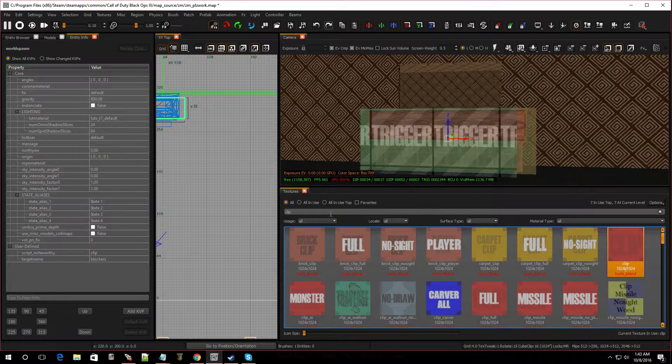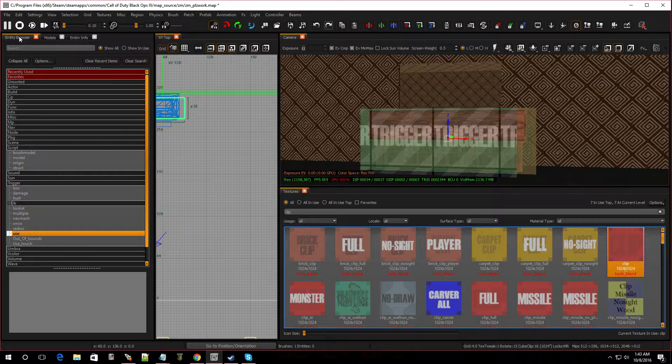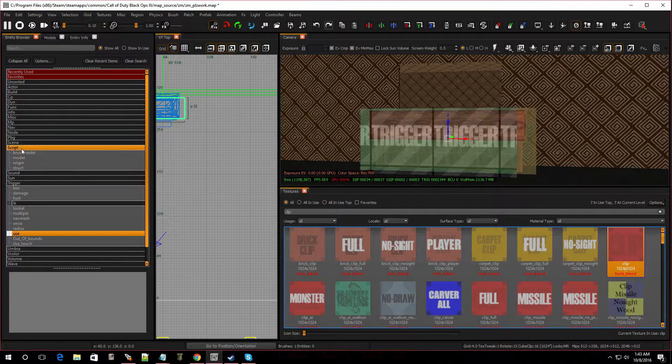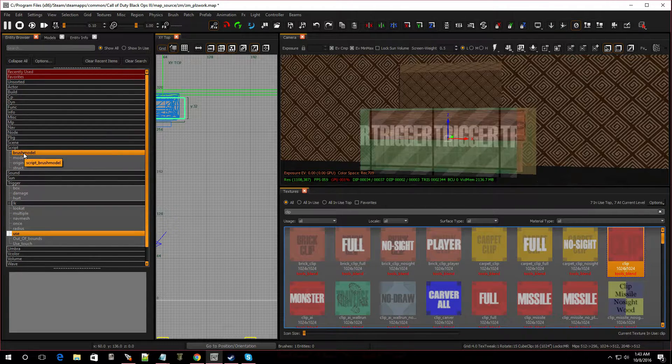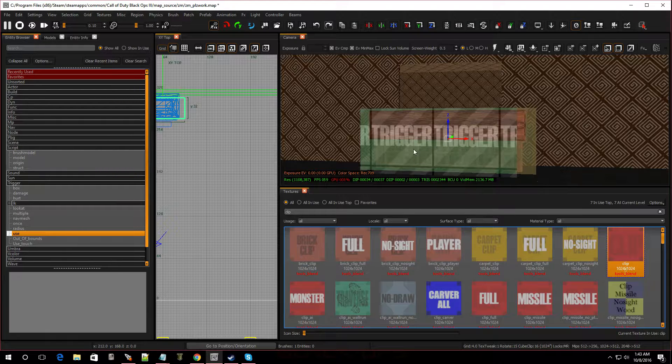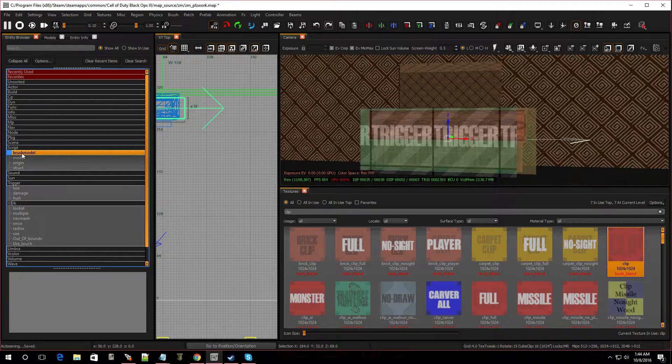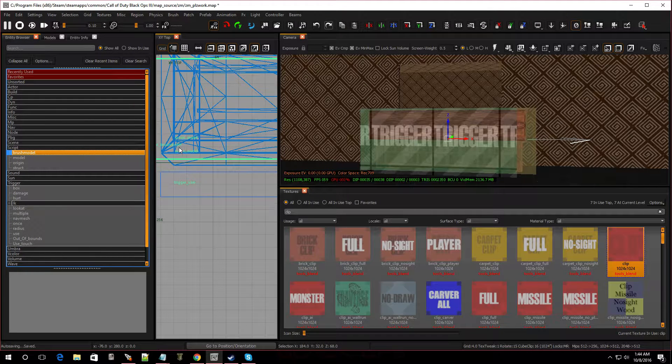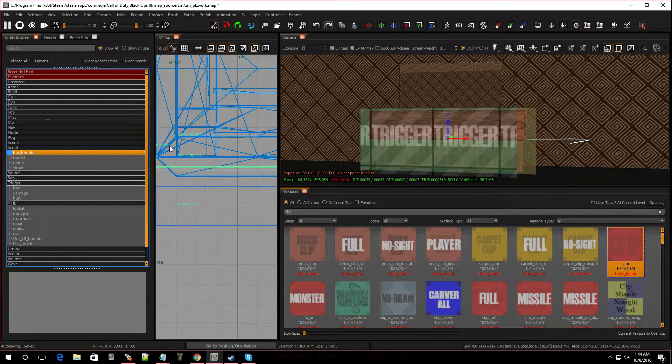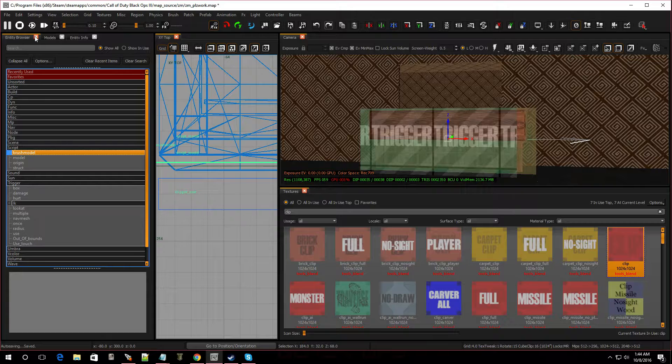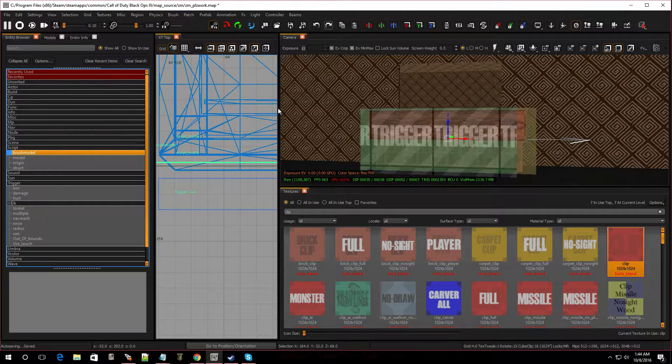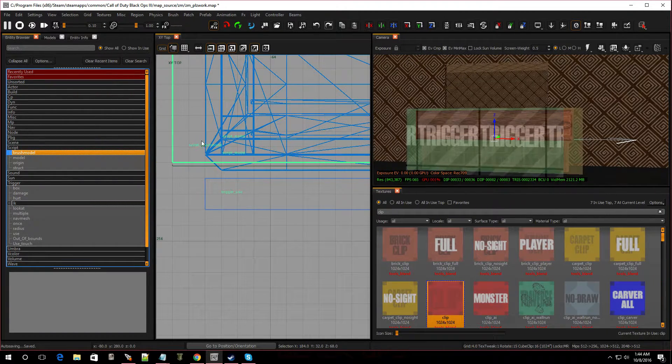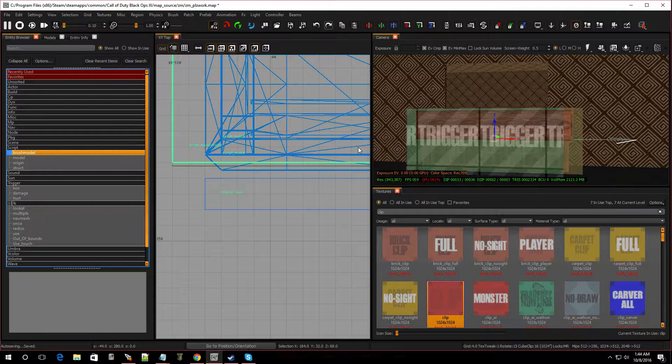Now we do have to turn this clip into a script brush model. So go back to entity browser, go over to script and brush model. And with the clip selected, just double click on it. Now if we look at the clip, it says brush model. Let me make this a little bigger so you guys can see it. Now the clip says brush model, so we did it correctly.